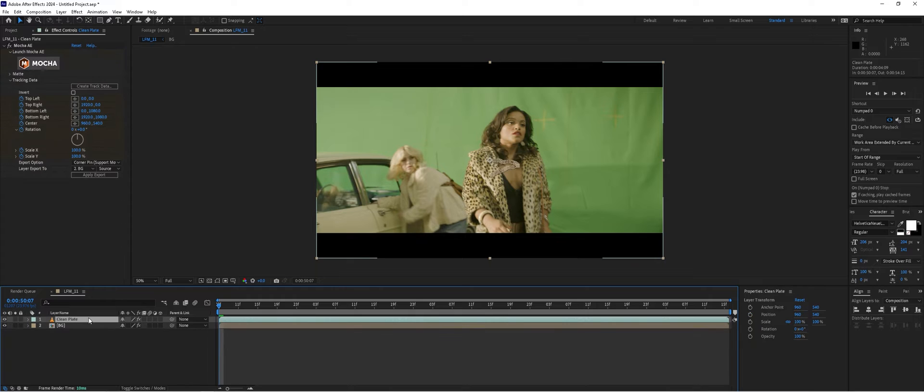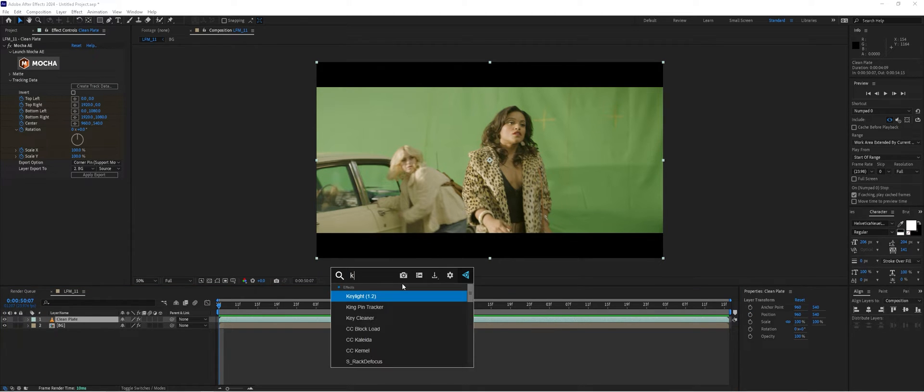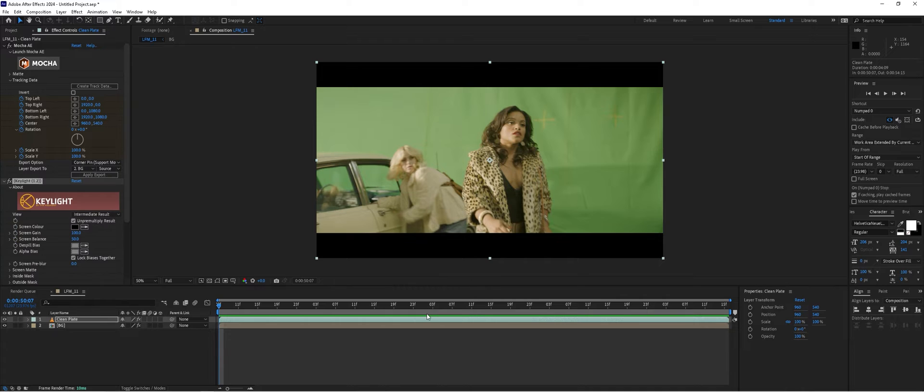Now we'll do our green screen key for the clean plate. We're going to apply an effect called Keylight, but not Keylight 1.2. We're going to use Keylight plus Key Cleaner plus Advanced Spill Suppressor. This is going to help us out with our key quite significantly.